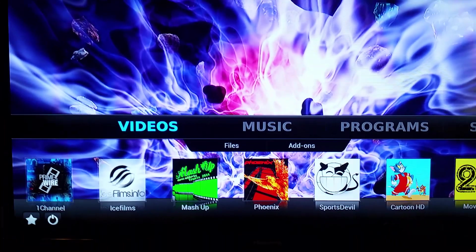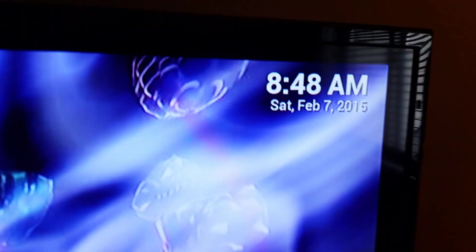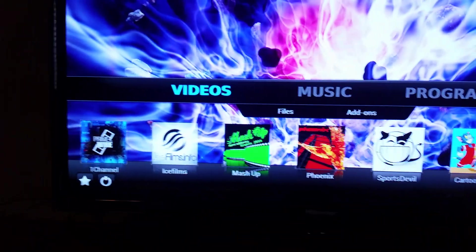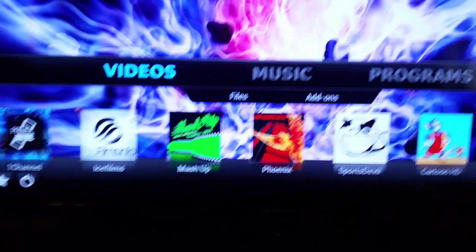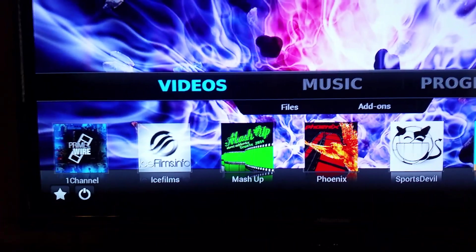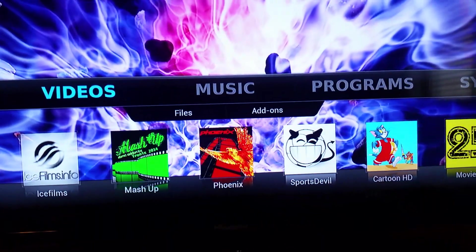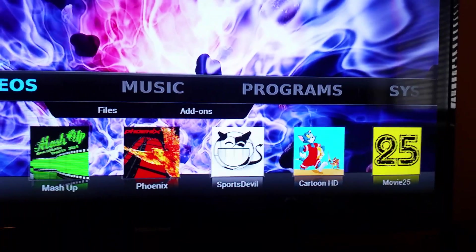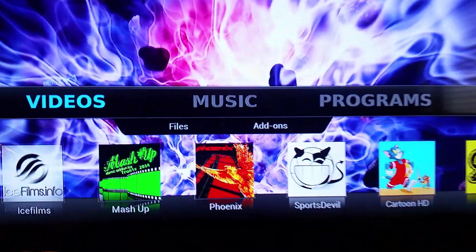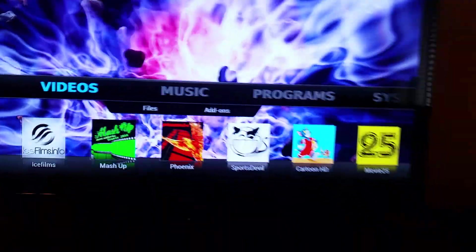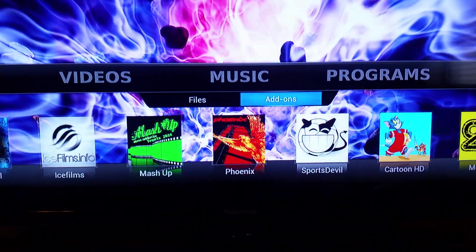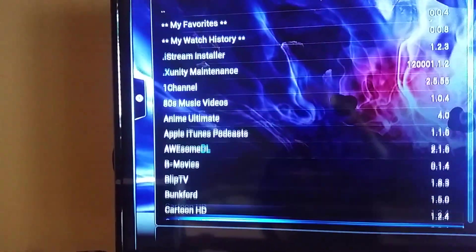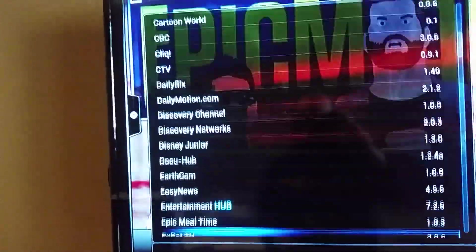So now we're back into XBMC. As you can see, there's the date and time. Now, a couple things are going on lately. Just to give you a quick update. Movie 25 and Mashup seem to be down. The top ones again are One Channel, Ice Films. Phoenix is good. Sports Devil is great for sports. Still working. You just got to play around. Cartoon HD. And then you go into your add-ons. Two-headed mouse guy with the camera is kind of shaky these days. But you go into your add-ons and you've got a lot more in there.